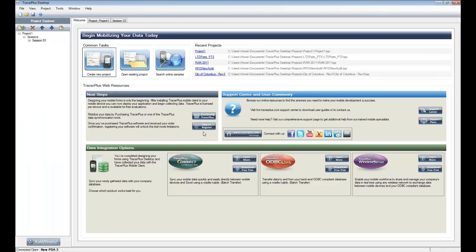When the application first loads, you're going to see the home screen of Tracer Plus Desktop, which gives you some information about the recent projects that you've worked on, as well as community and web links at the bottom that will bring you to our website where you can learn more about the application, get more information on the syncing tools, and get help if you run into any stumbling blocks in your mobile development.